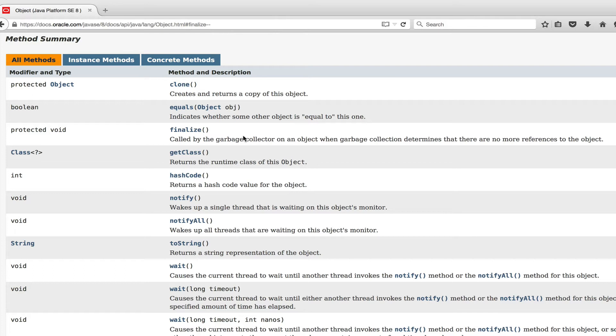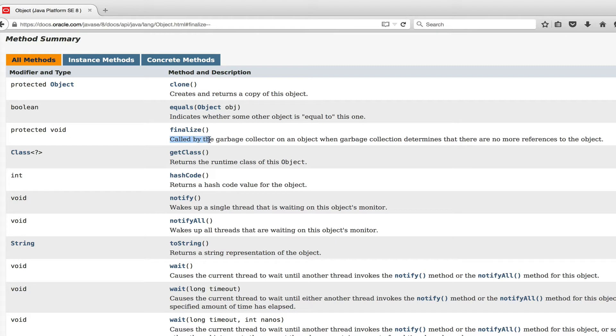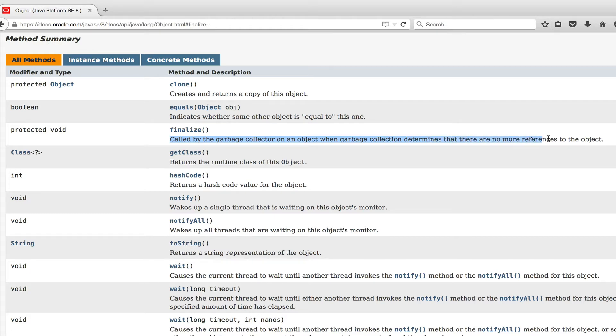Okay, so maybe we should already jump into the code because it might be easier to understand for you or maybe before we read here this description.